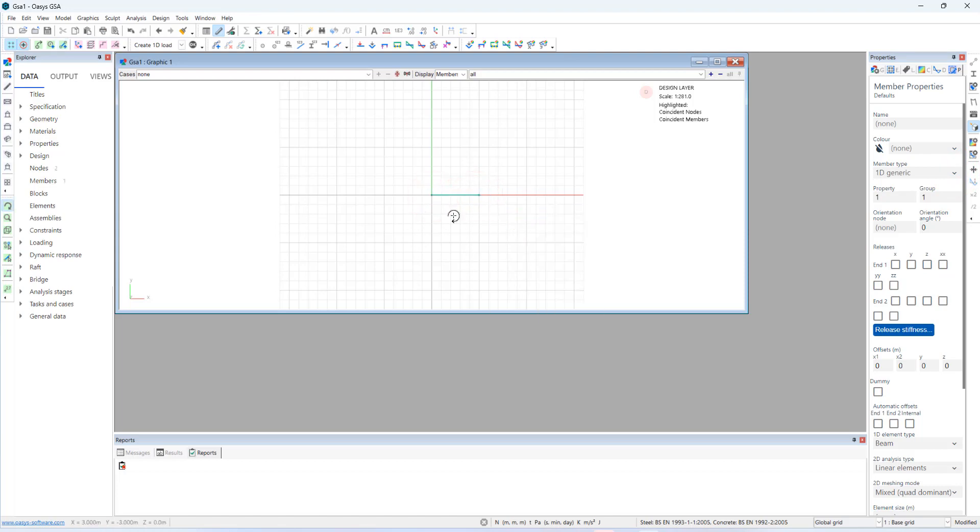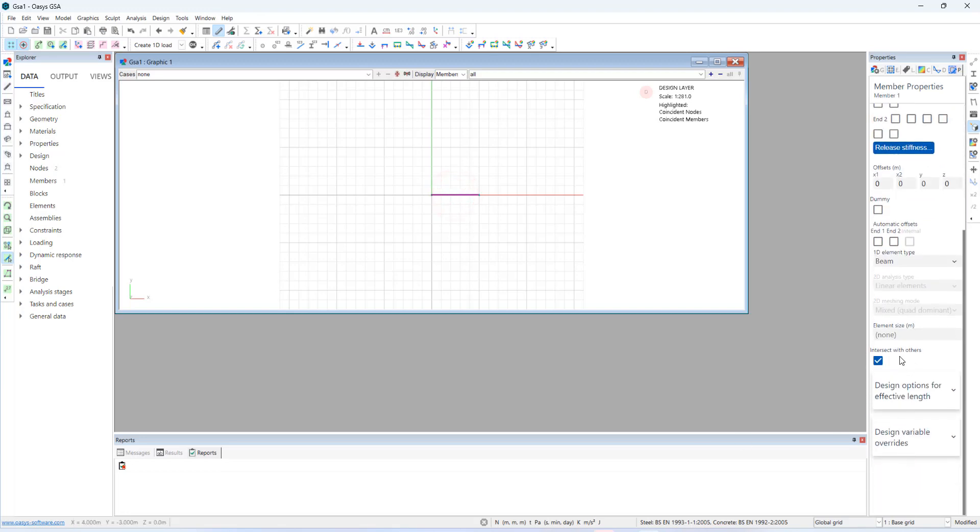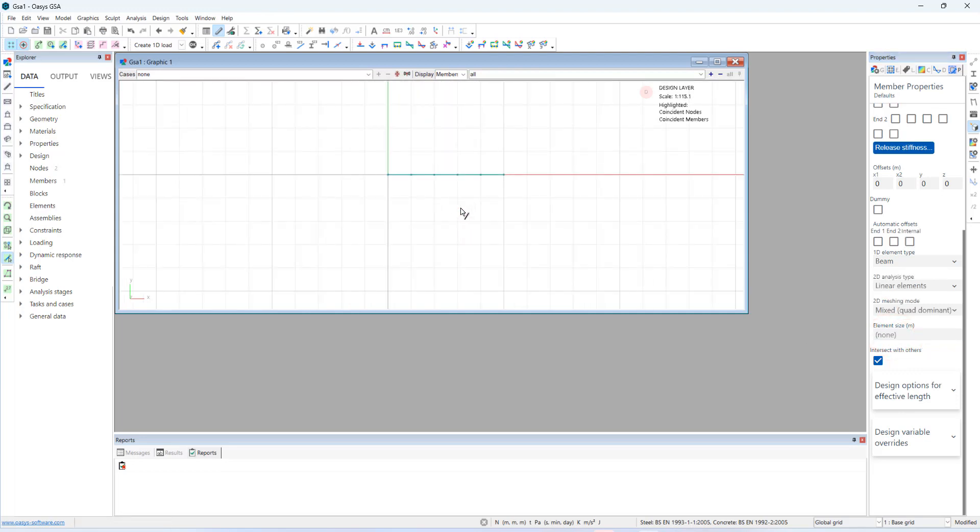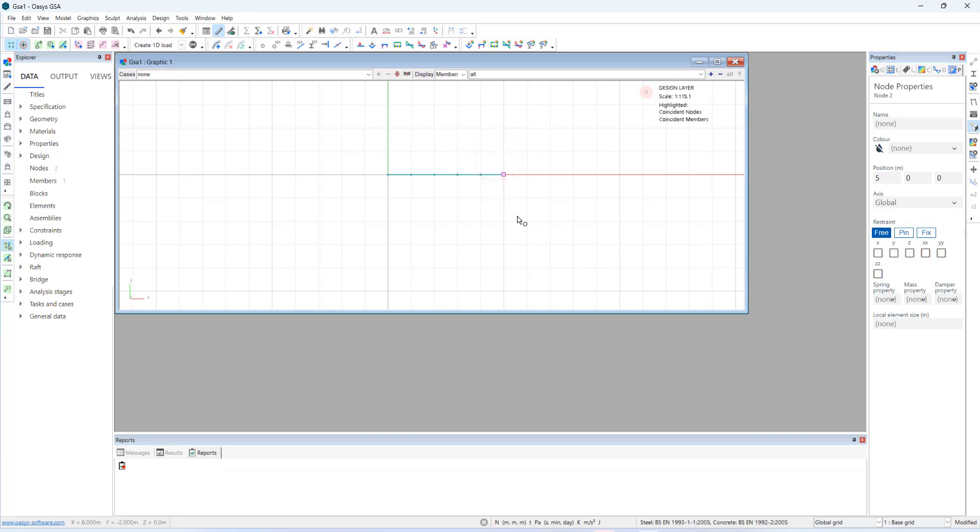Let's add a mesh density for this member. Let's say 1 meter. And we could now see, GSA shows a mesh preview with intermediate nodes here. Let me add some restraints to the structure. End 1 is going to be. Select the node and add restraints in the node properties pane. Select end 2. And add the restraints.